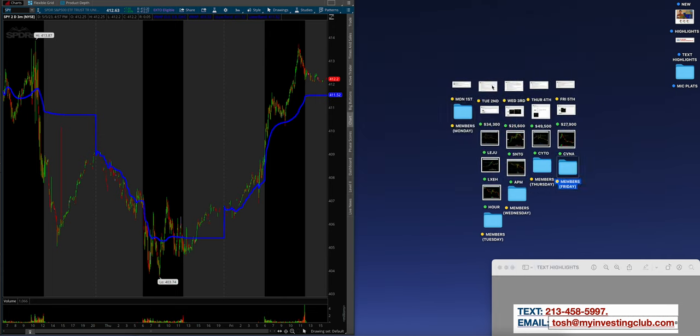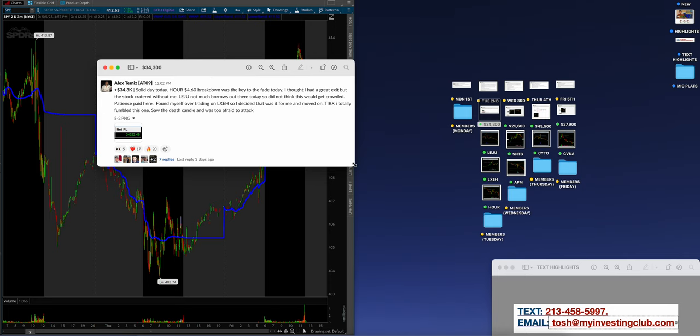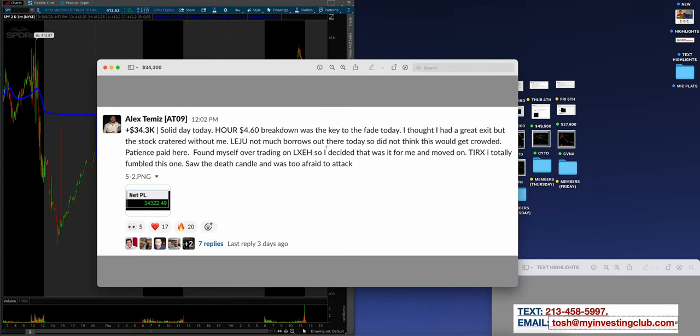Let's dive into Tuesday, Tuesday the 2nd of May. Welcome to May guys. Alex, $34,300 for the day. Solid day today, hour 460 breakdown was the key to the fade today. I thought I had a great exit, but the stock cratered without me.